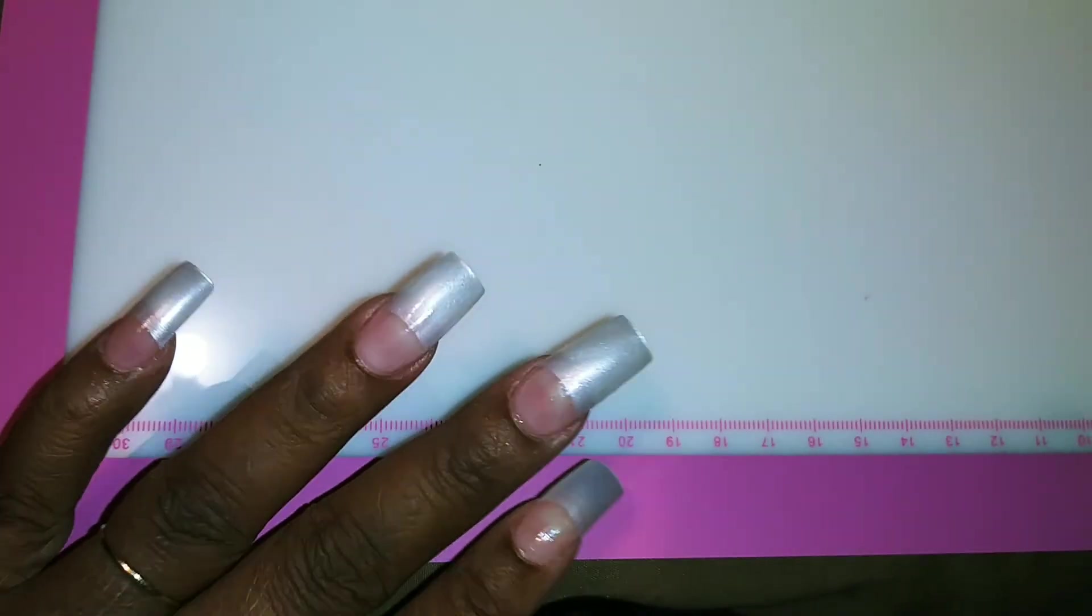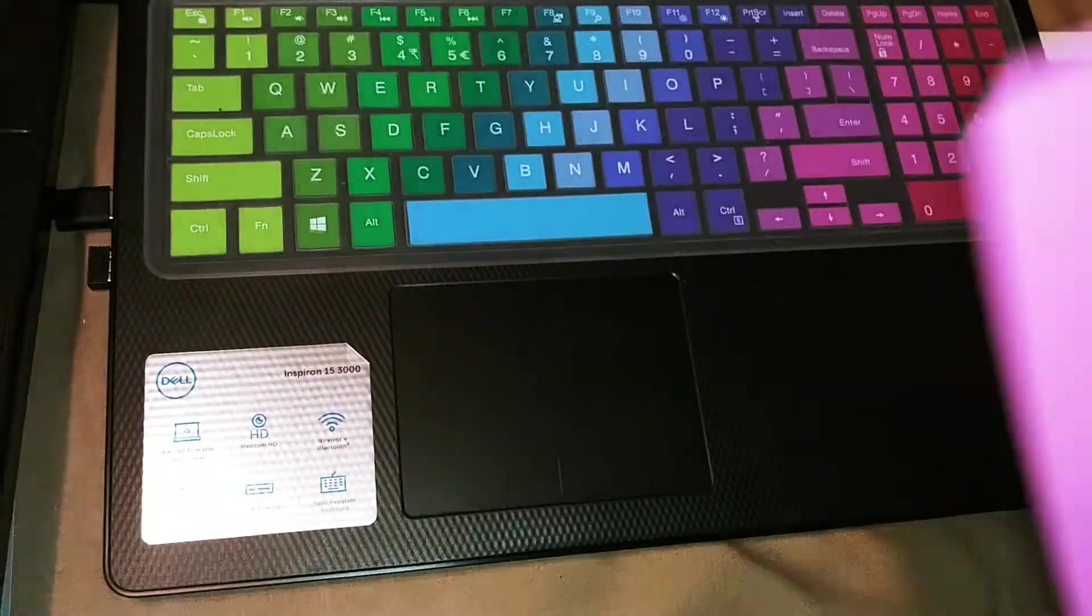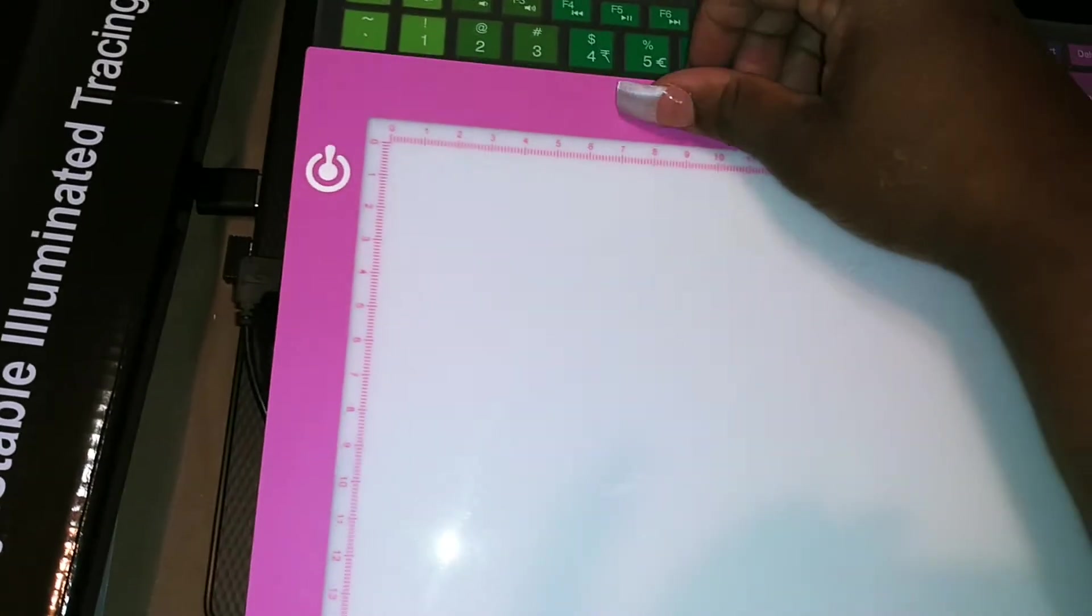Sometimes I can't see good for some of the weeding, but look, you guys, this trace pad came with a USB cord. Let me turn it around because I got it plugged to my computer. It came with a USB cord.